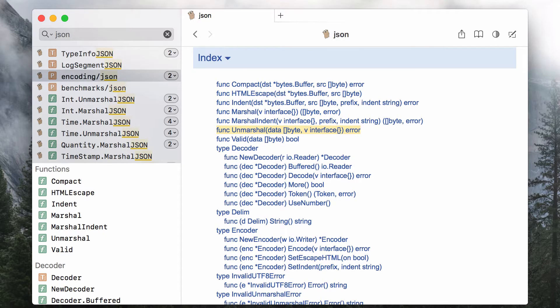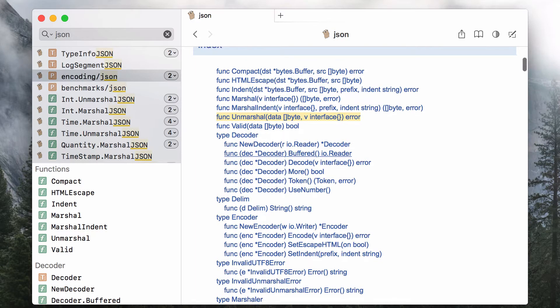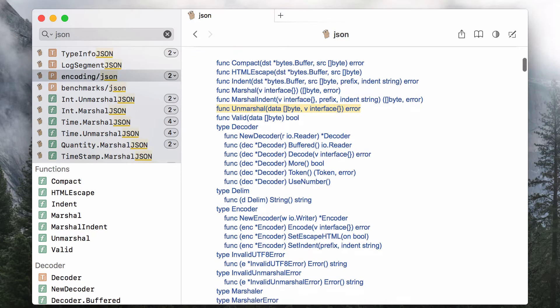Both Marshal and Unmarshal functions accept an empty interface as an argument. This is because the process involves a lot of reflection for field traversal, and type checks are made dynamically in real time. There are also NewEncoder and NewDecoder constructors, if you plan to process a stream of JSON objects instead of a single object.